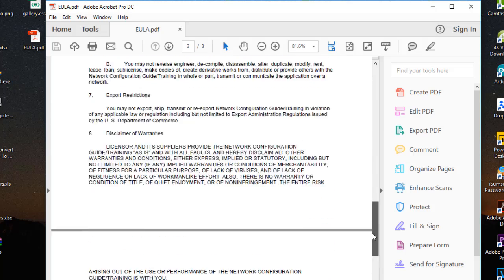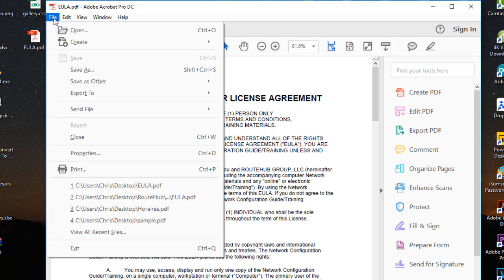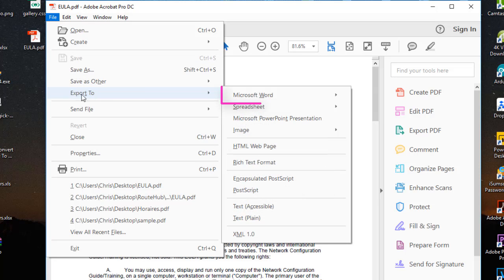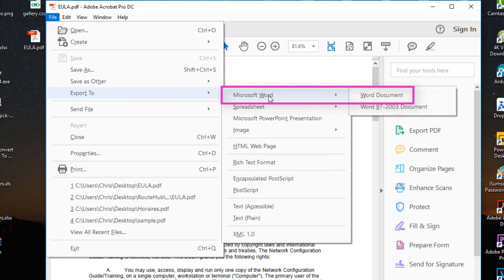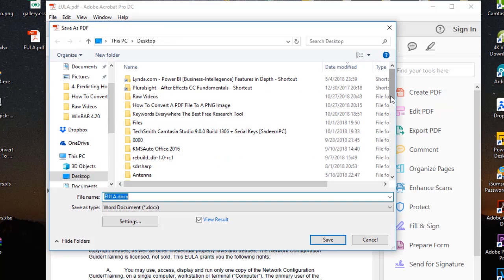This is a three-page PDF document. Simply, all I have to do is go to File, then Export To, then Microsoft Word, then choose the version of Word that I want — for example, the most recent version of Word.